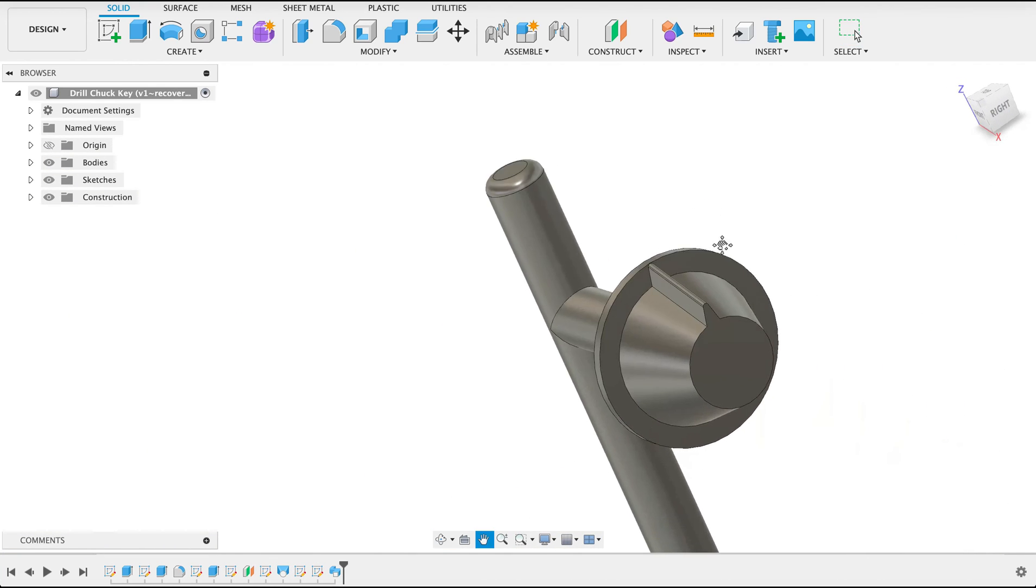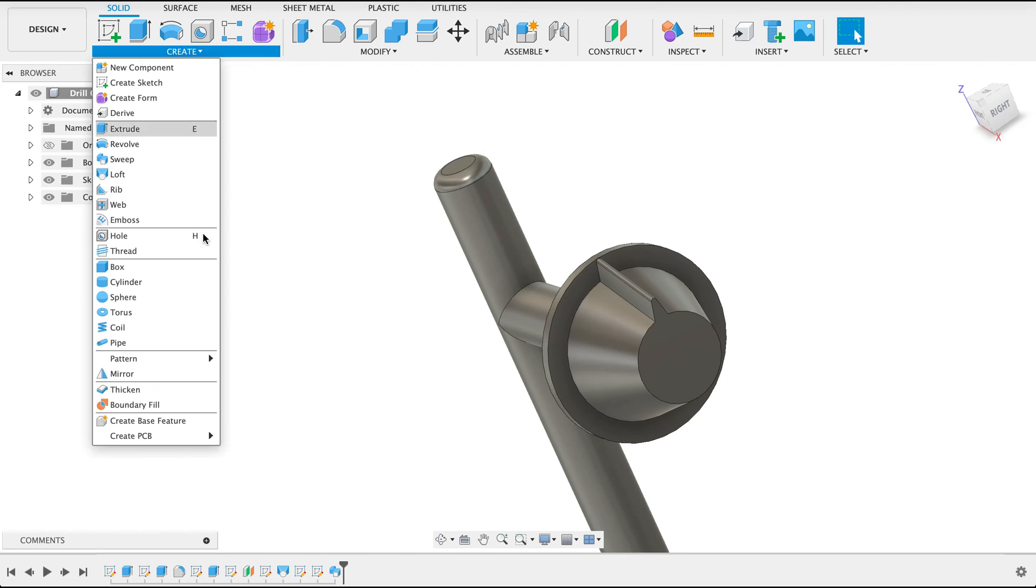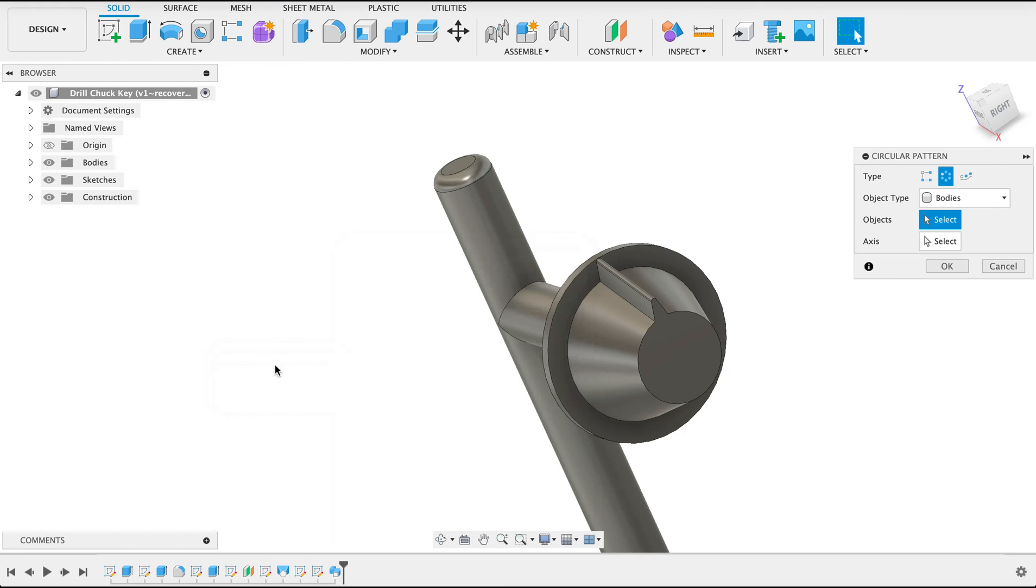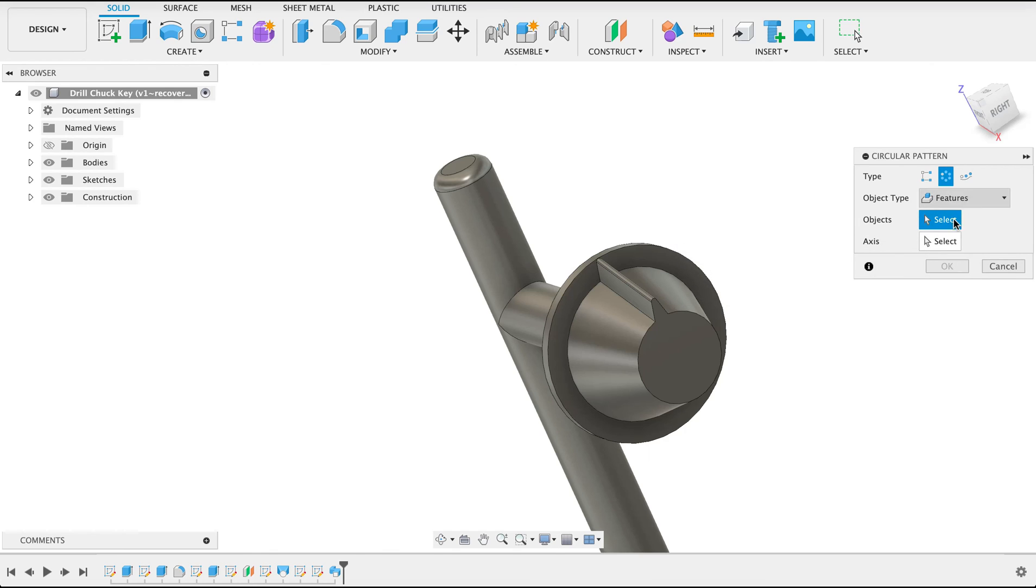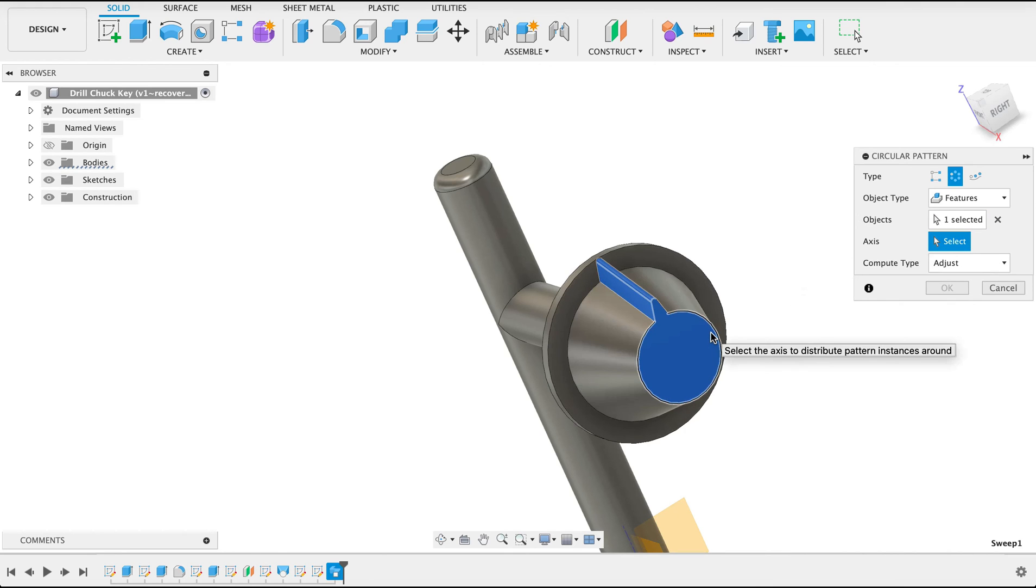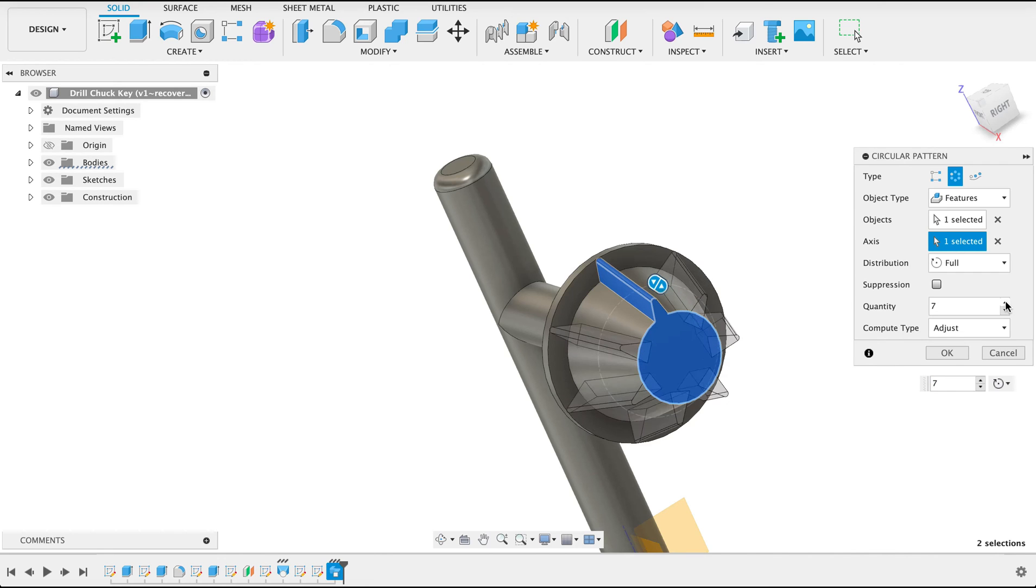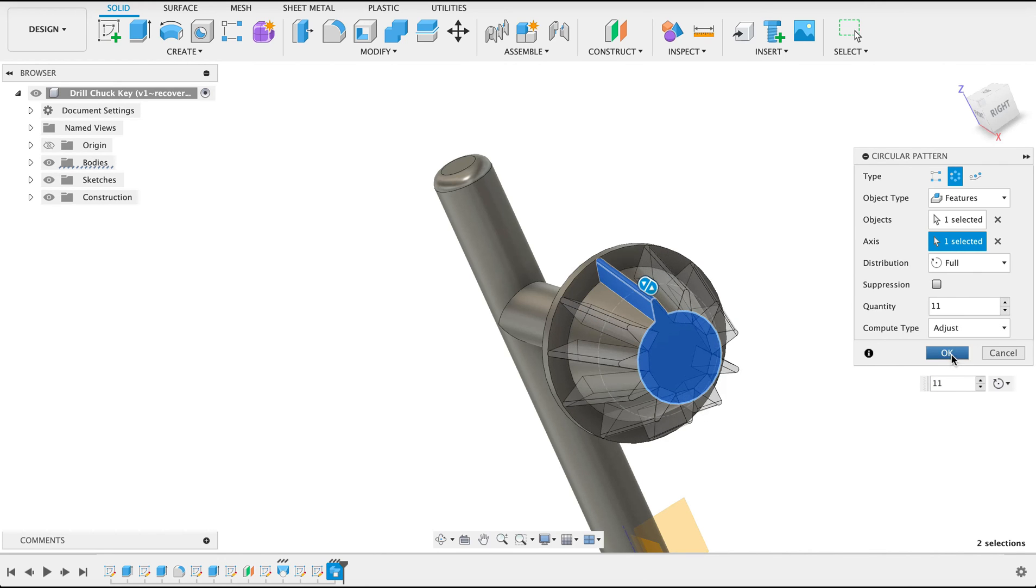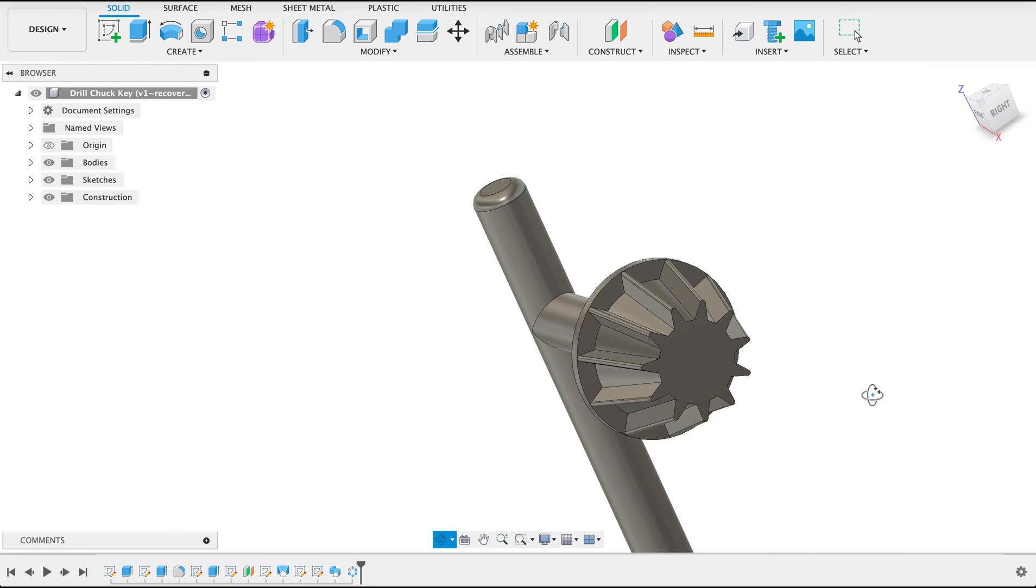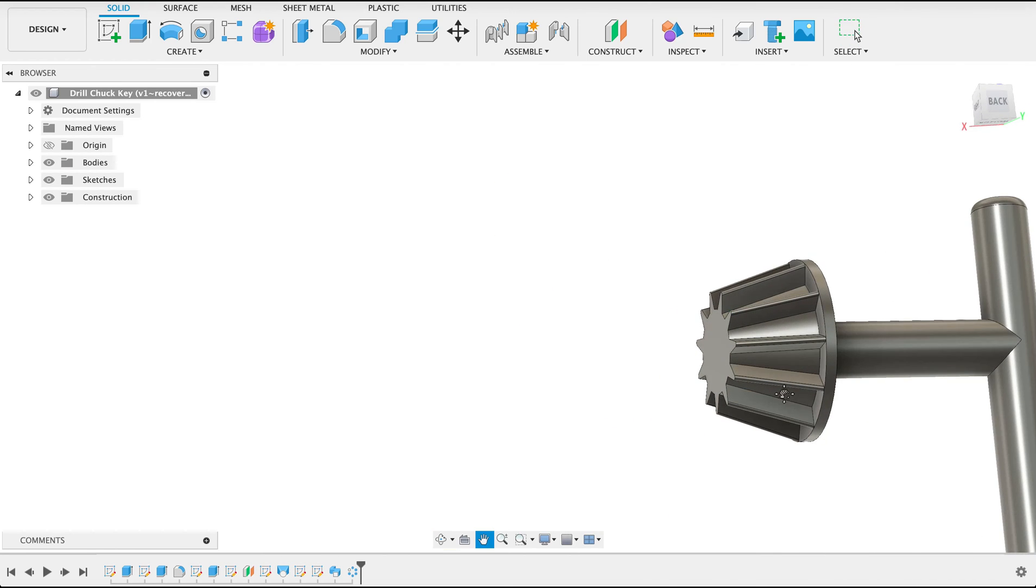Now I know that this is only one of 11 teeth so I'm going to create a circular pattern. Create pattern circular. What we do here is we just change this from bodies to features and with the beginning feature we can select the feature from our timeline and then we can pattern that. The axis will just be one of these rotational axes here and our number is 11. So that's almost right.